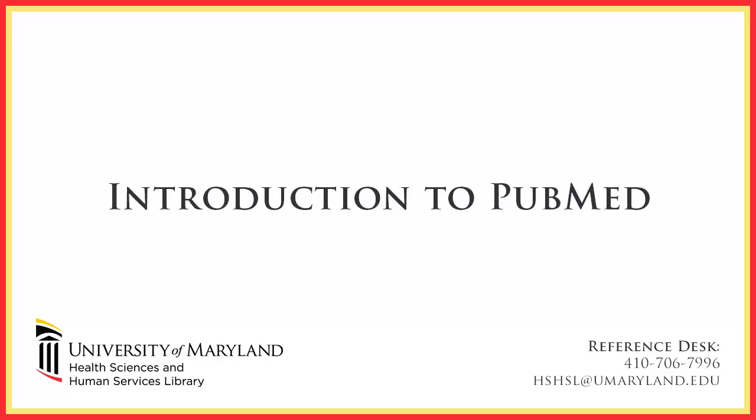Welcome to the HSHSL's Introduction to PubMed tutorial. In this tutorial, we will show you how to do a basic search in PubMed, the National Library of Medicine's free online database of the biomedical literature.